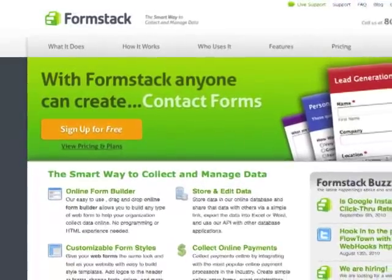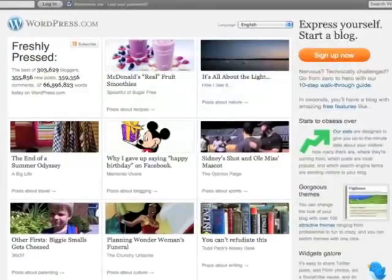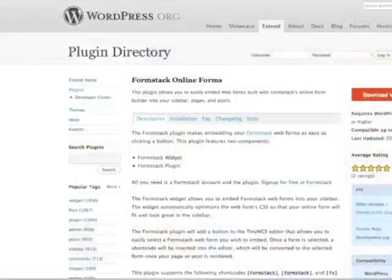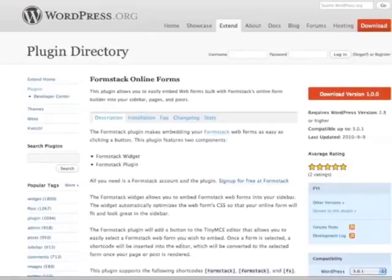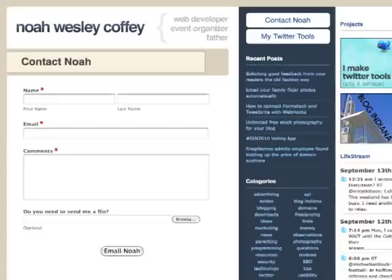Formstack now offers a plugin that allows businesses and organizations that use WordPress as a CMS to quickly and easily embed online forms on their websites. The Formstack WordPress plugin is perfect for small businesses, designers, and bloggers that want to add lead generation forms, contact forms, and any other type of online form to their WordPress-themed site.